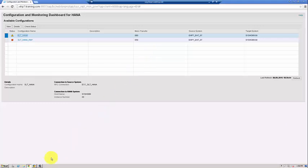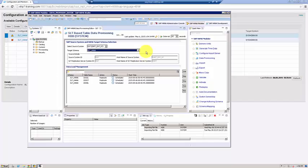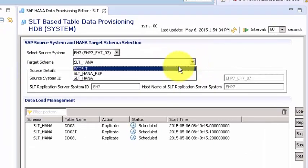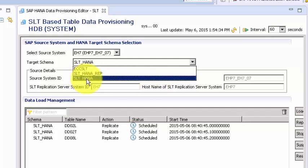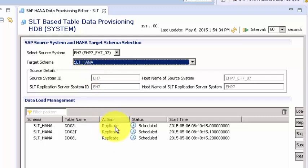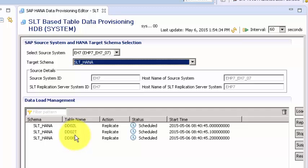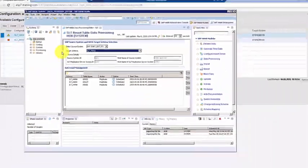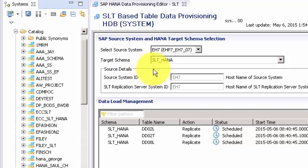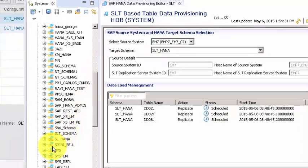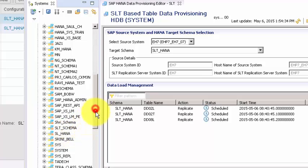Going back to the HANA perspective, without doing anything manually, a new entry SLT_HANA automatically appears. Clicking on it shows three tables already in replication. This is default SLT behavior — these tables carry the dictionary of all tables in the source system, applicable for both SAP and non-SAP sources, and are used to request which tables you want to replicate or load.